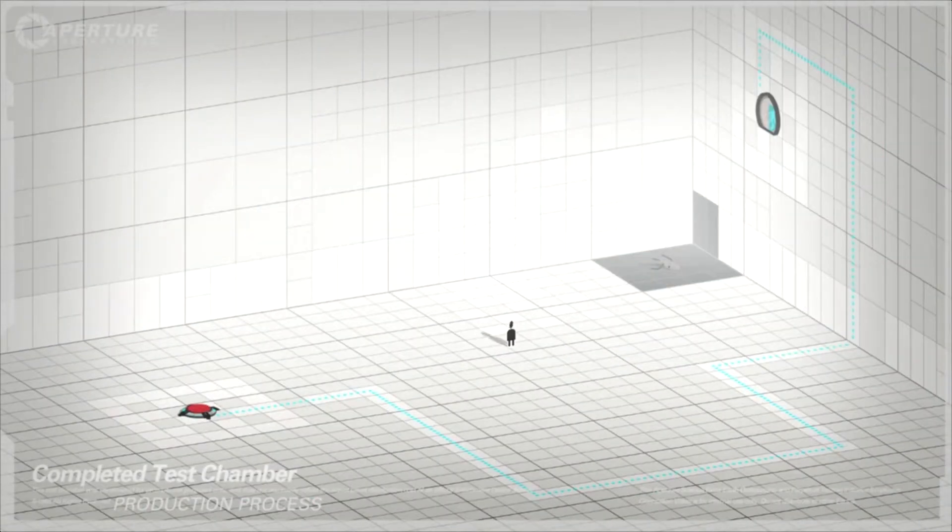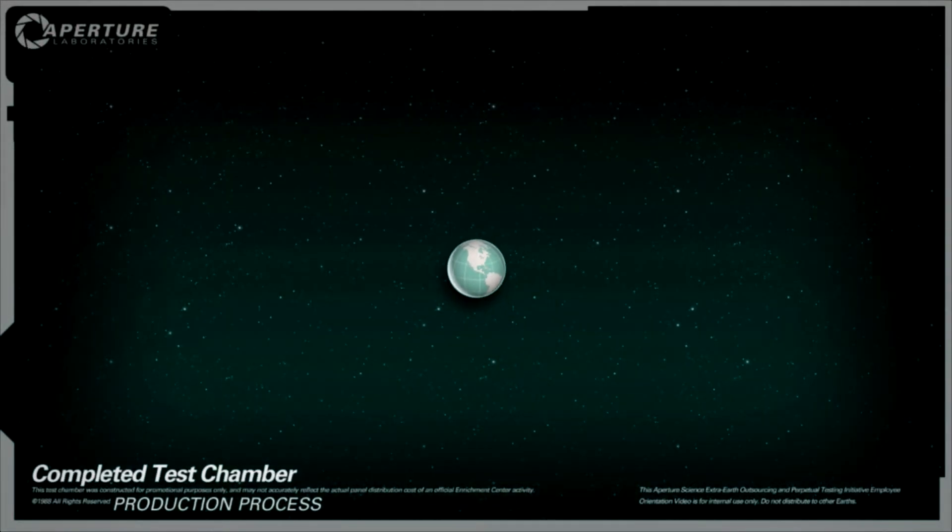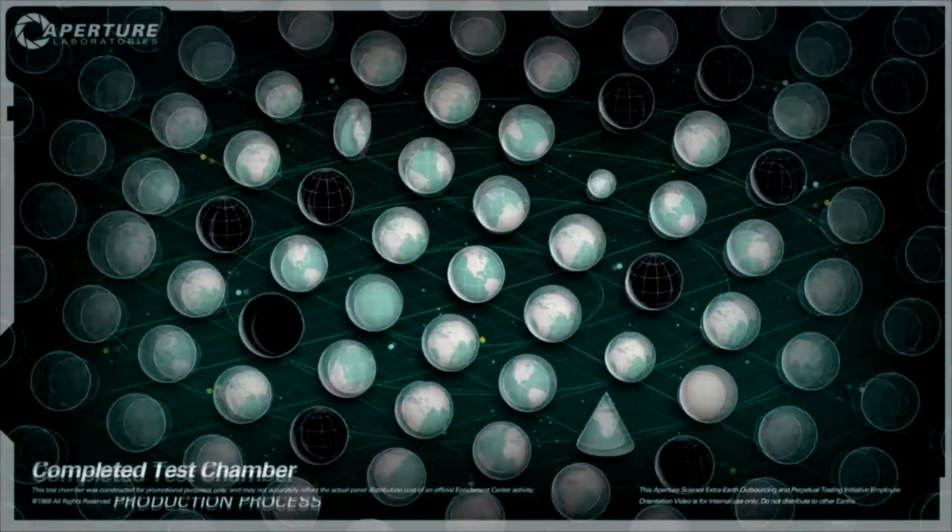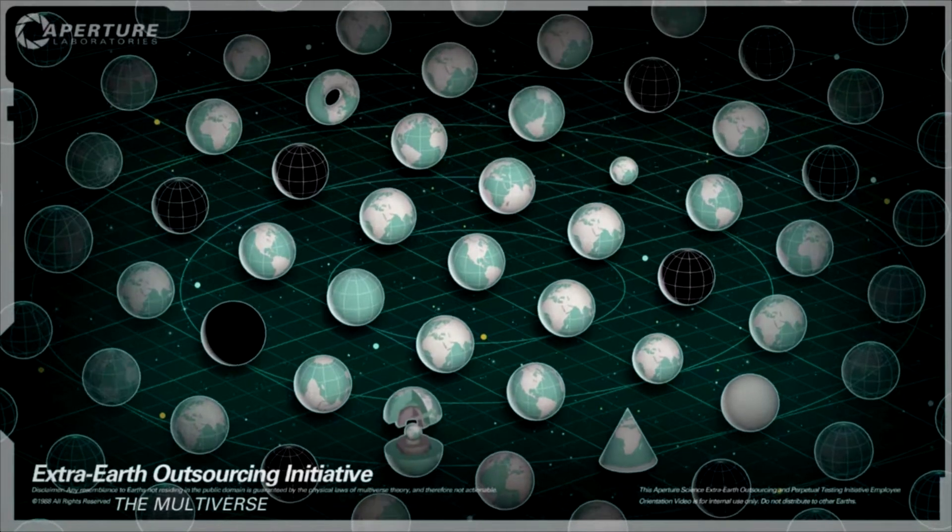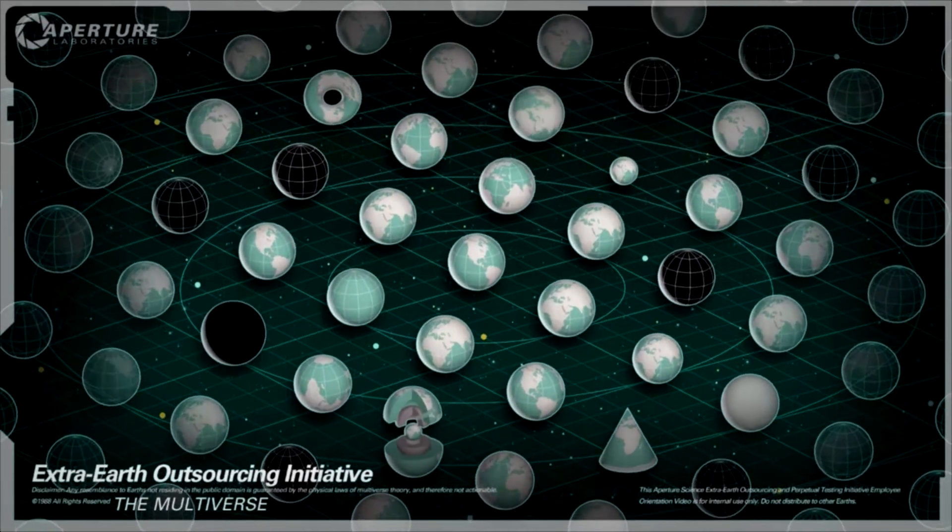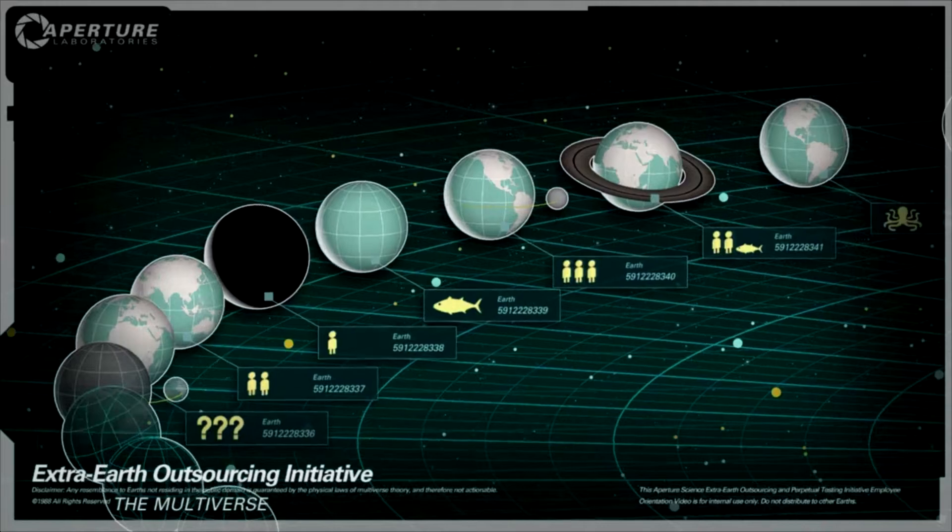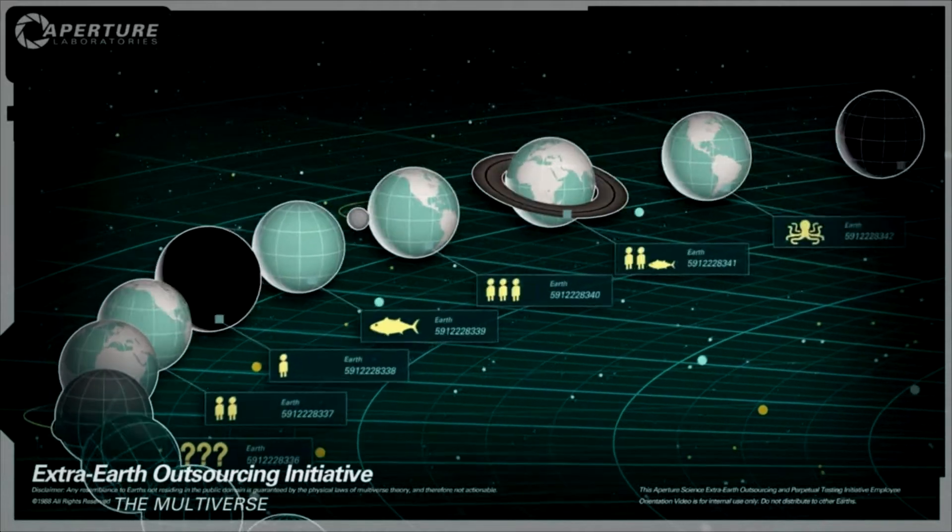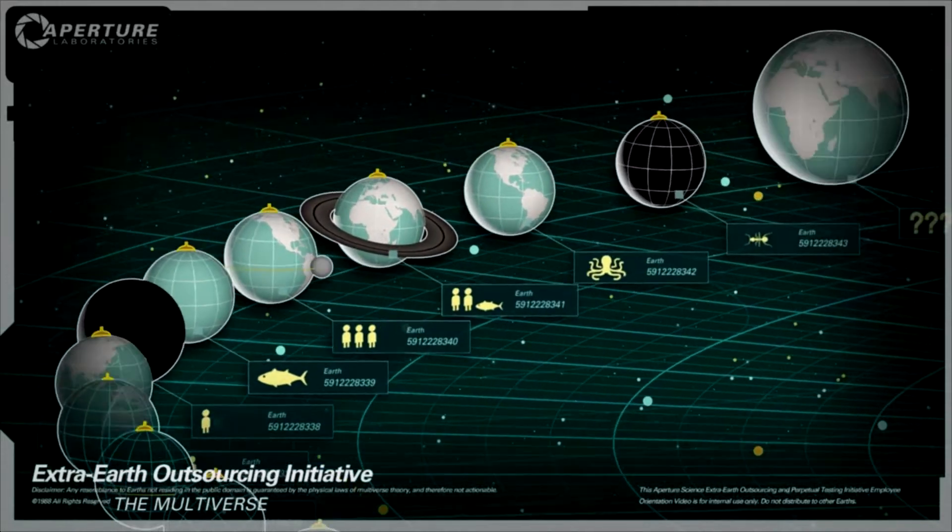So, time for a cheaper approach. Allow me to introduce the multiverse. Infinite Earths with an infinite number of apertures, and as of now, they are going to take over all test chamber construction, and more importantly, all paying for test chamber construction.